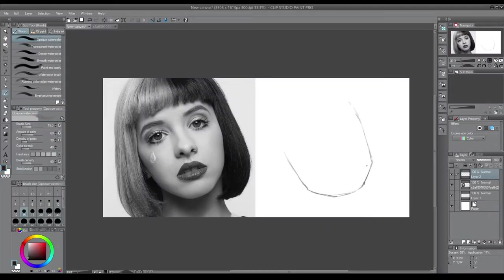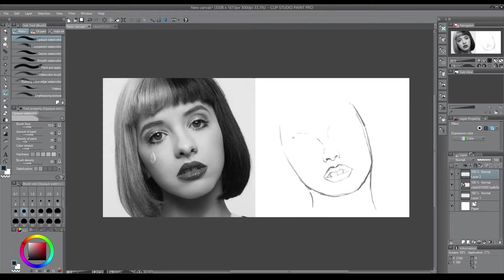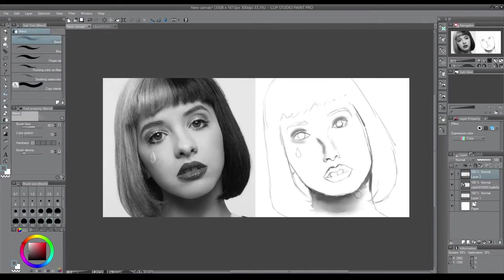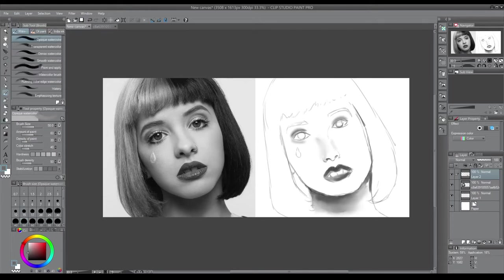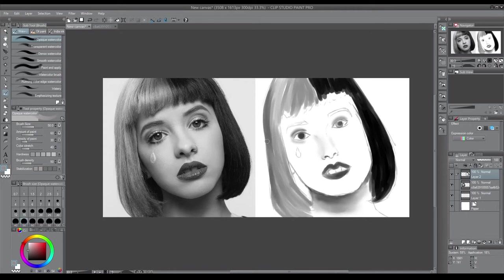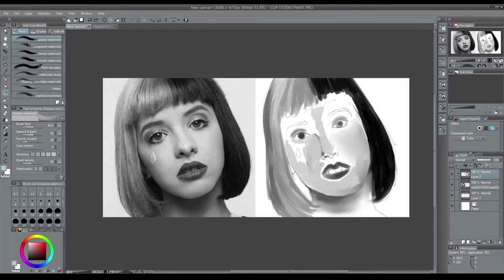Hi Tate here and welcome back to another video. Today I am doing a study of Melanie Martinez because one, I like her music, two, I was originally gonna do it of myself and then I'm like no I don't want to stare at myself for ages doing a study.